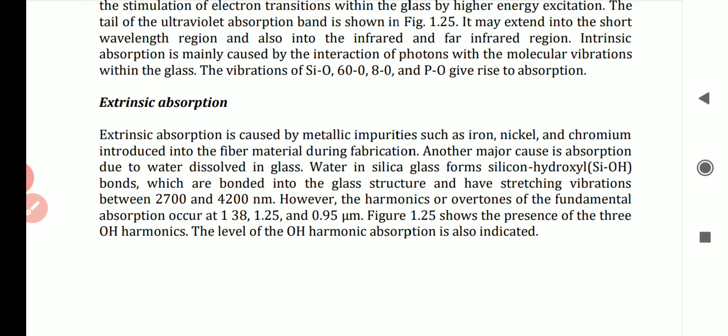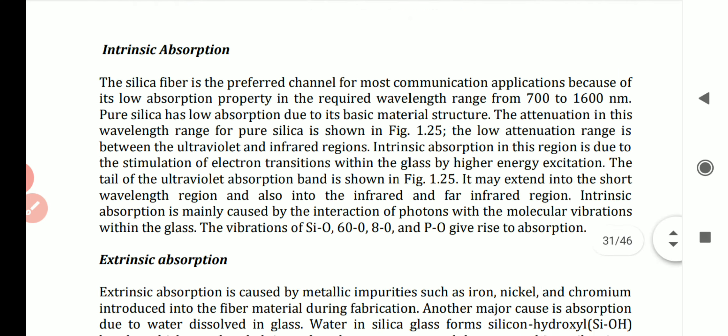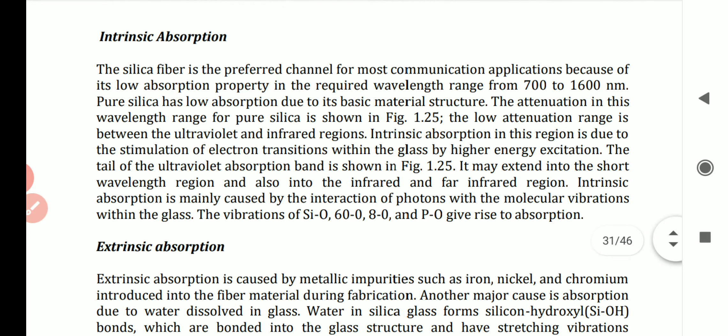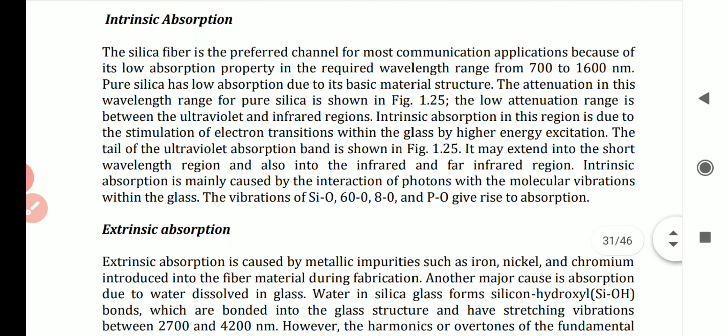The SiOH bonds have stretching vibrations between 2700 and 4200 nanometers. When light passes through, stretch vibrations occur in the glass. The harmonics of this fundamental absorption occur at 1.38, 1.25, and 0.95 micrometers. The figure shows the presence of these OH harmonics, and the OH absorption peaks show very high attenuation in these regions. That is all about absorption and attenuation.